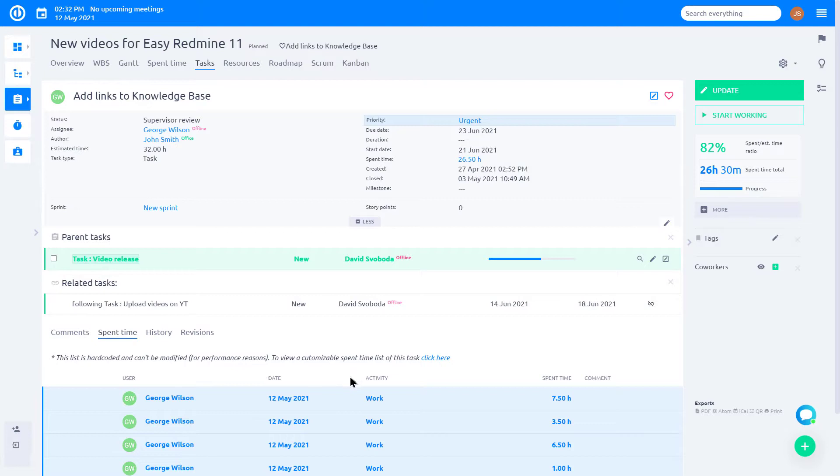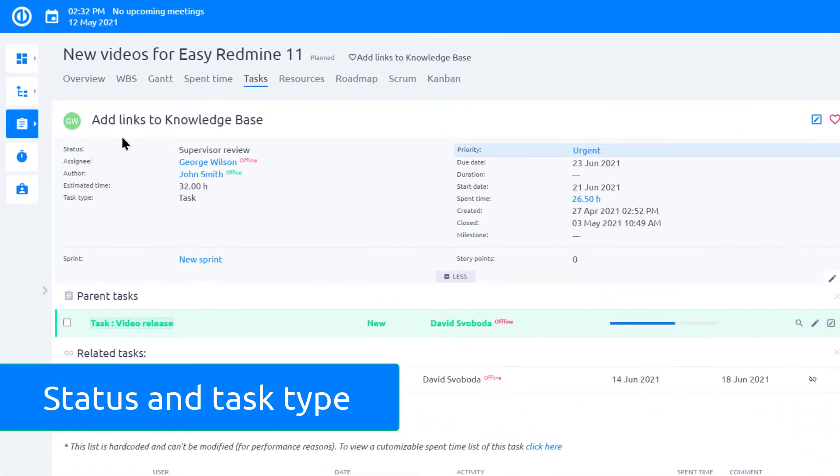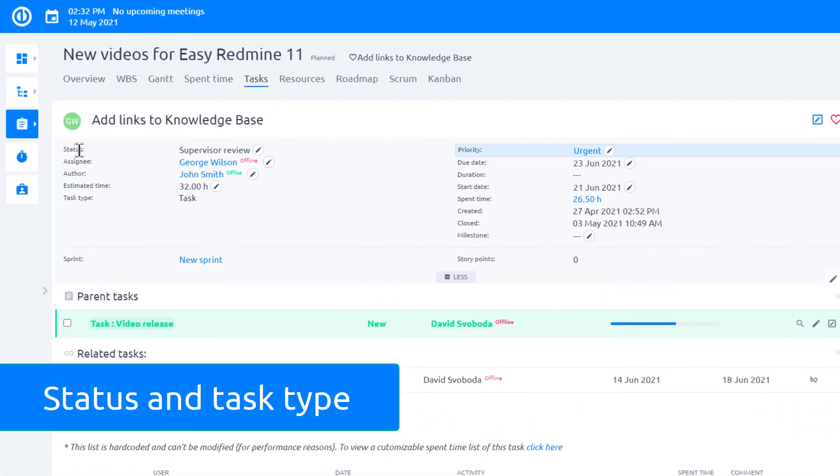Task tracking in Easy Redmine is primarily done with two key task attributes: status and task type.